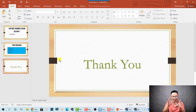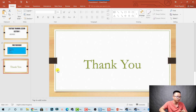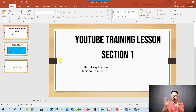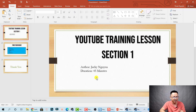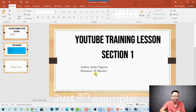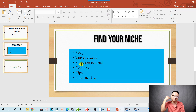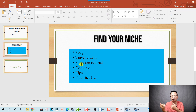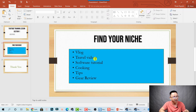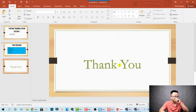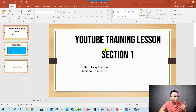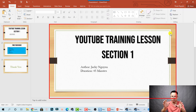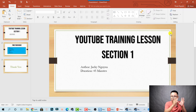The first slide is about my YouTube training session — this is lesson one, authored by Jackie Nguyen, with a duration of 45 minutes. The second slide is about finding your niche when setting up a new YouTube channel — what kind of video you should make. The last slide is a thank you slide. My purpose of recording the screen is to record this section and create an online training video using Snagit and PowerPoint.